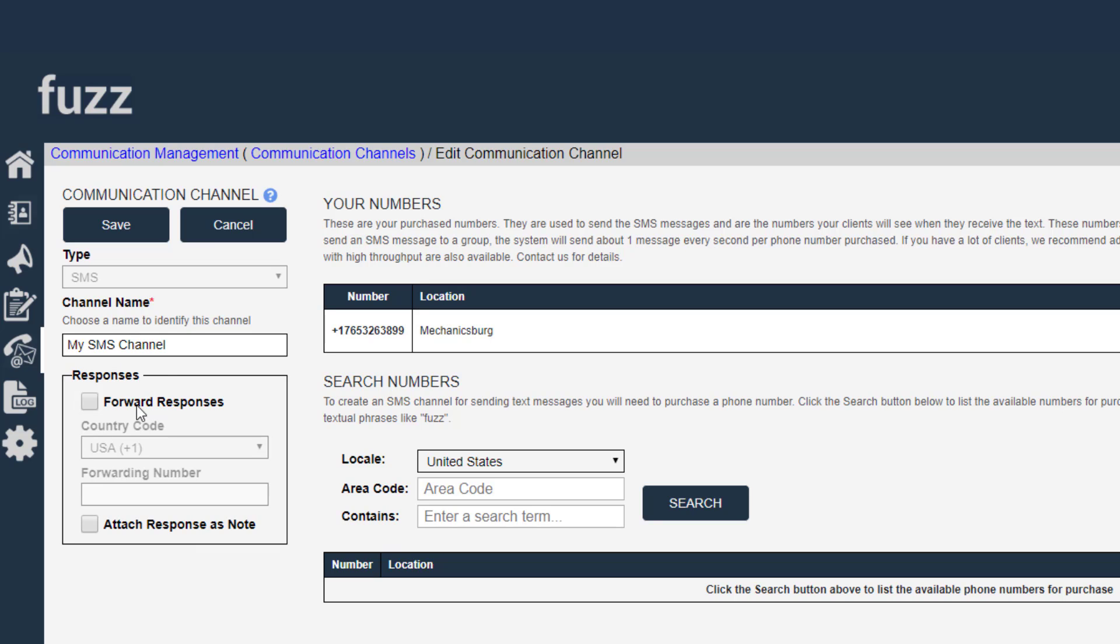So if you turn on attach responses as note, what will happen is if your customer replies to the text message that was sent on this channel, the reply that comes back from them will get attached to that contact as a note within the contact.